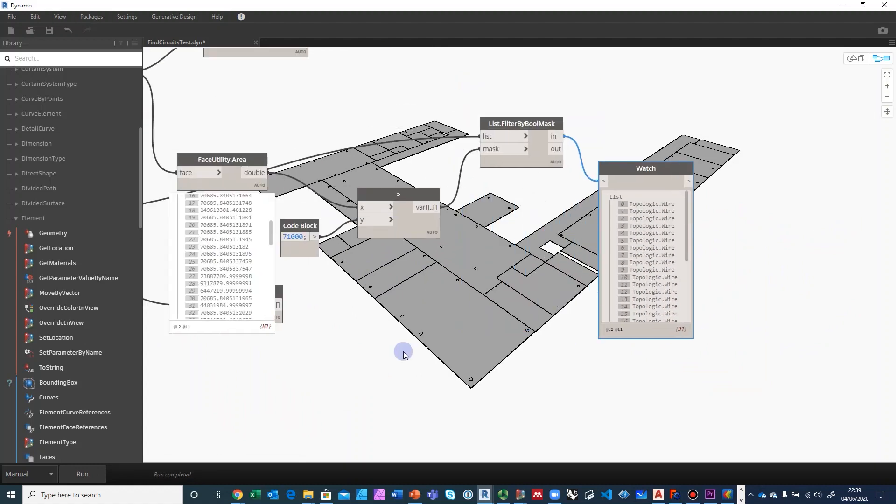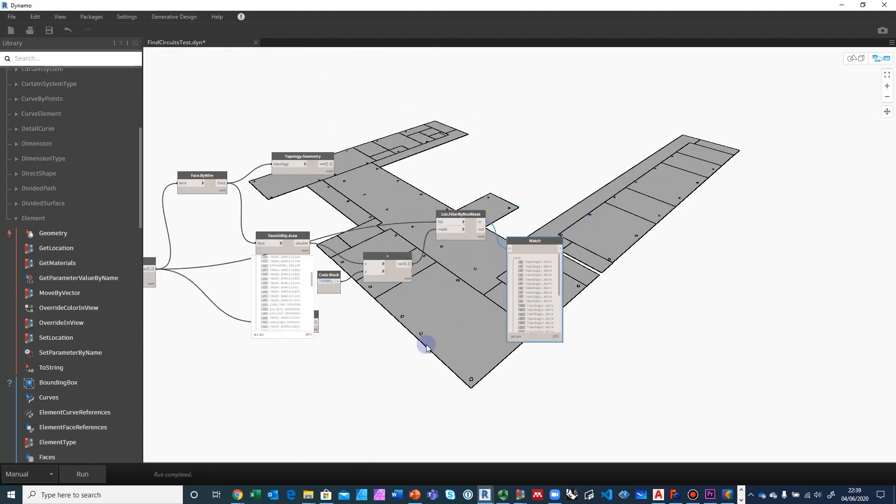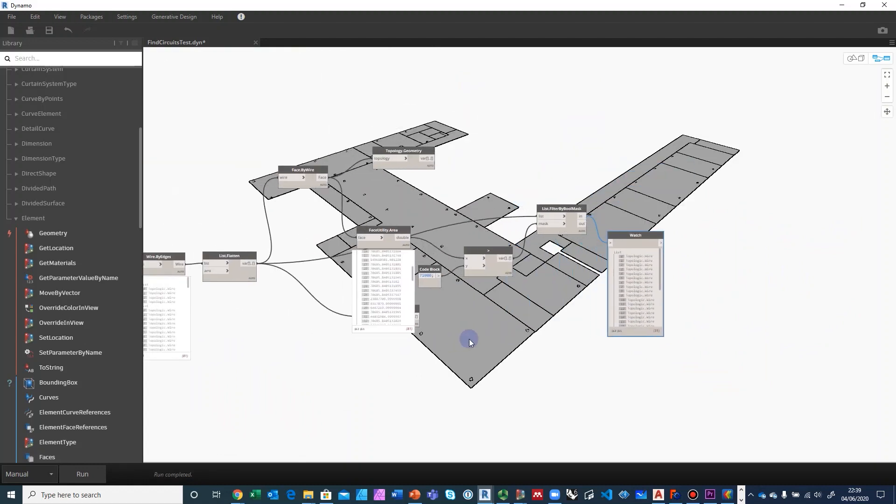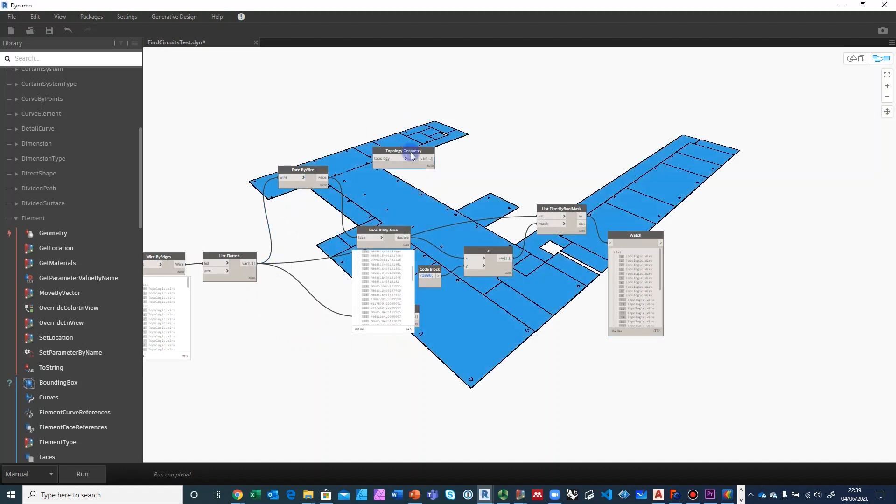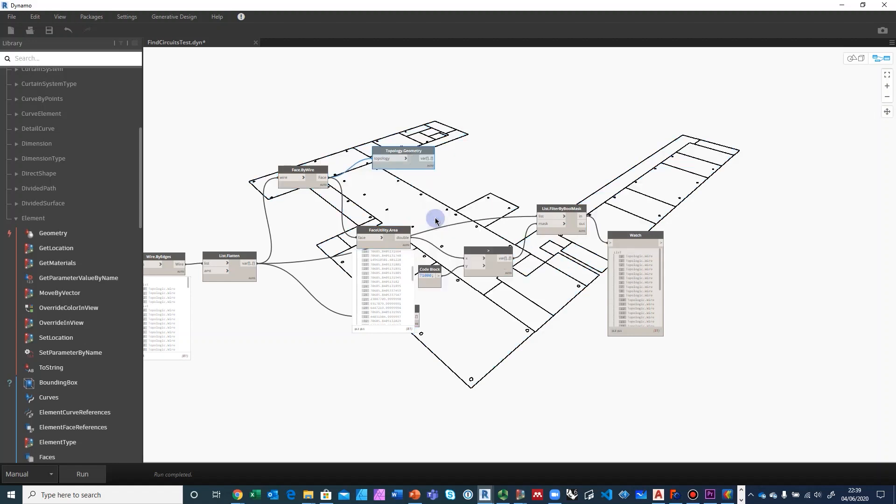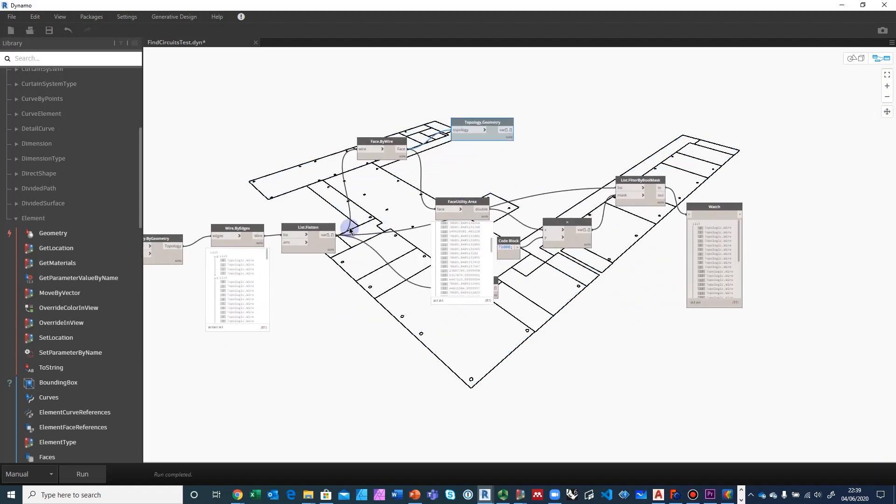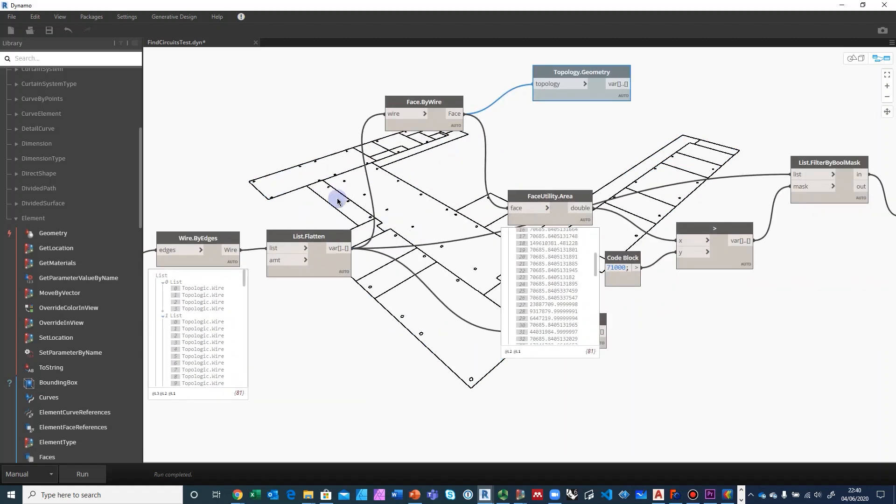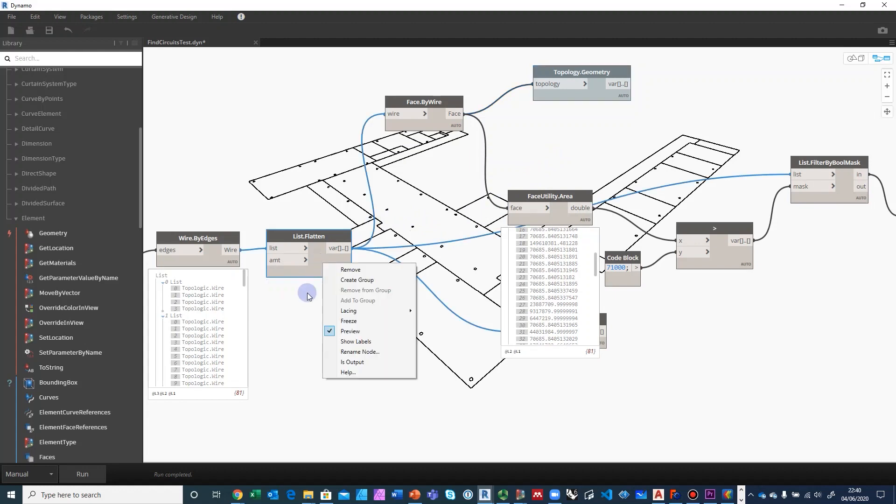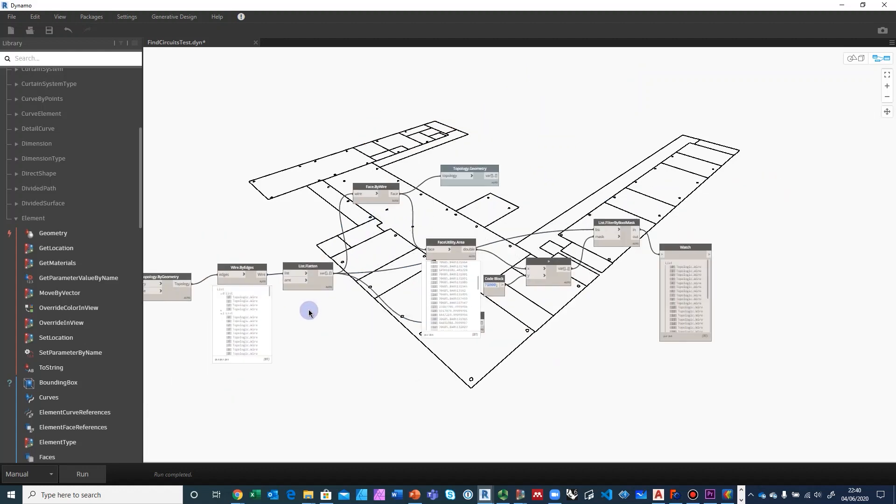Let's go ahead and visualize those and hide all the other wires. One thing you'll notice about Topologic is that it doesn't draw anything to the screen. It only draws when you do topology.geometry. We did that on purpose so that we don't clutter the screen.